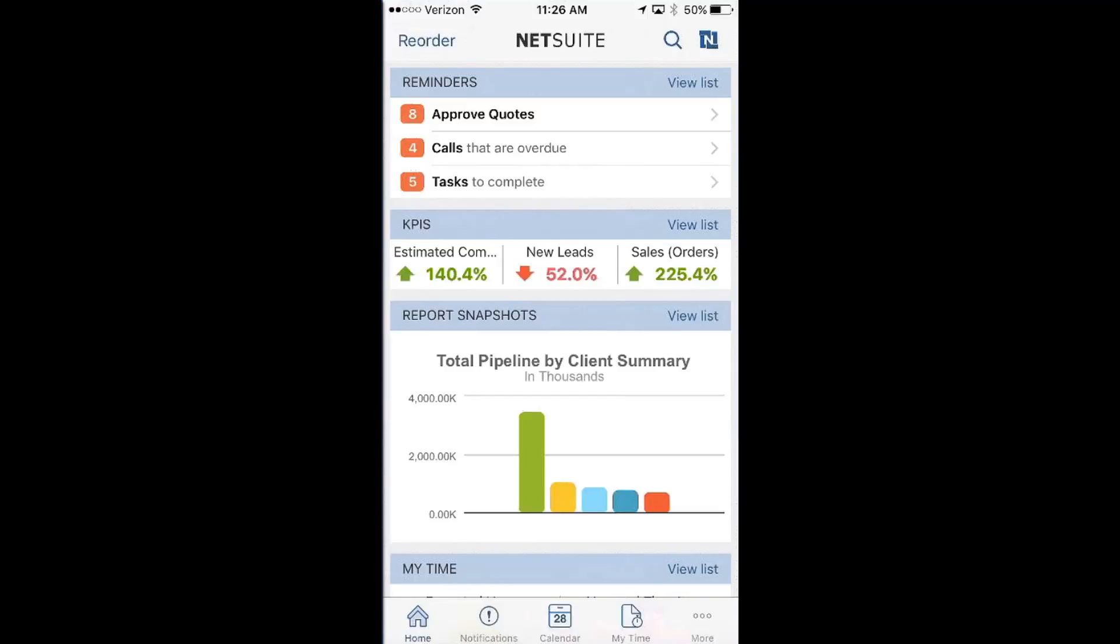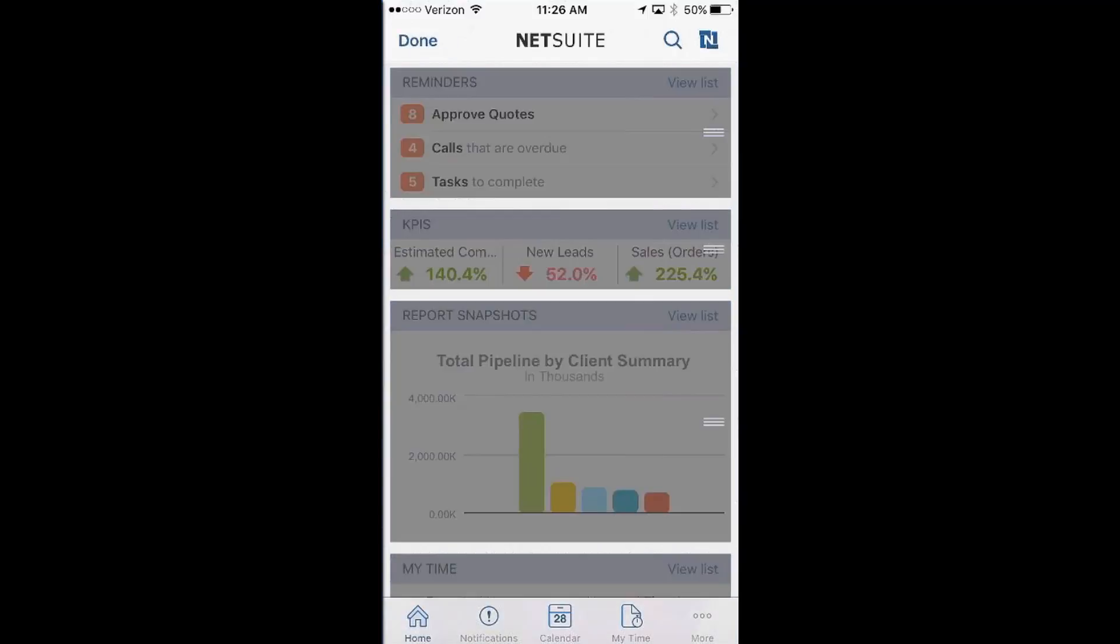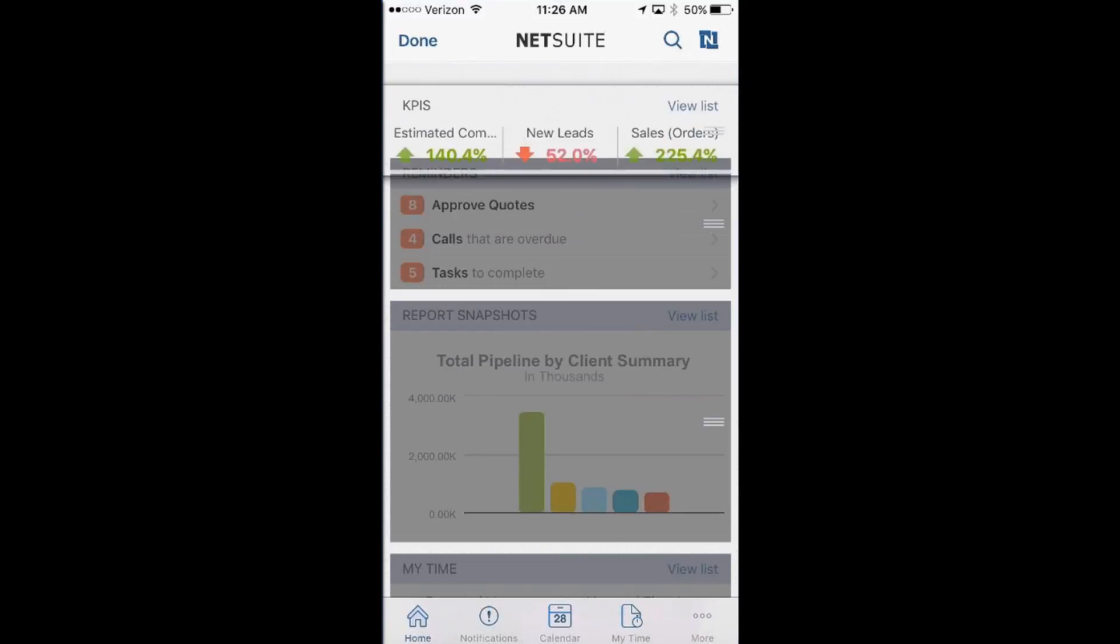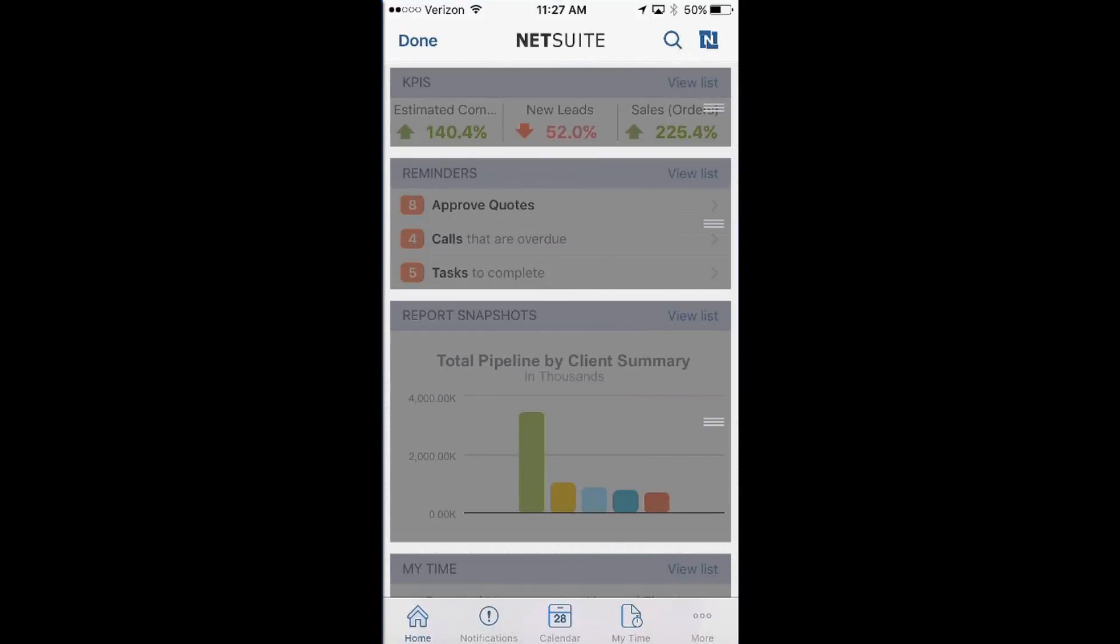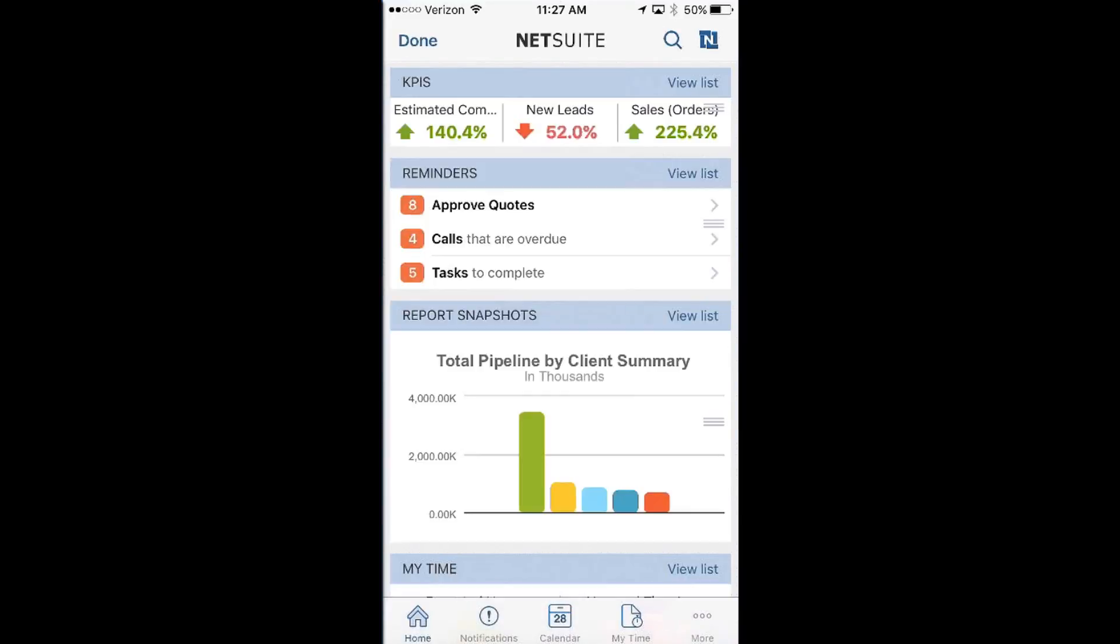For example, if I was on the run and I wanted to reorder different things or change the look and feel, I can quickly and easily click reorder, switch and just drag and drop by the lines and click done. And I've just rearranged my dashboard.